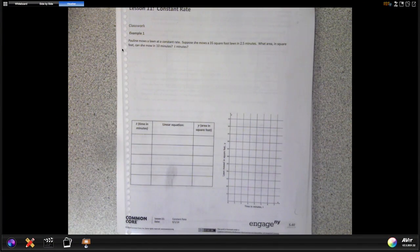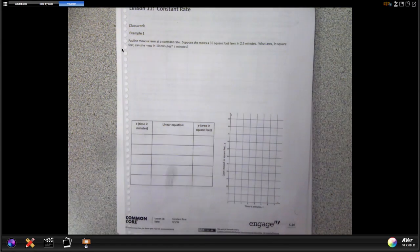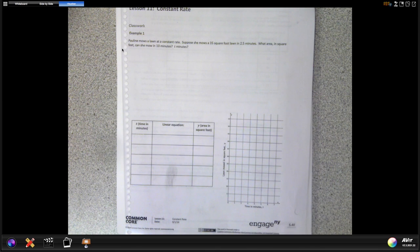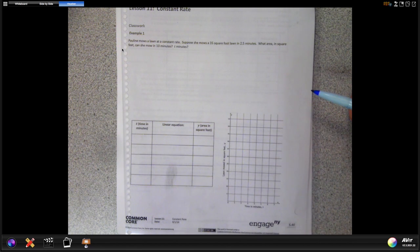Hello and welcome to Module 4 Lesson 11, talking about constant rates. Today we are going to start on page 40 with Example 1. I'm not going to do all of the examples and exercises for the sake of the video, but I'll try and go through one or two so that everybody is aware of what we're going to expect for homework in the next few days.